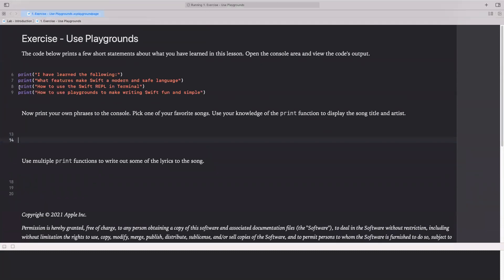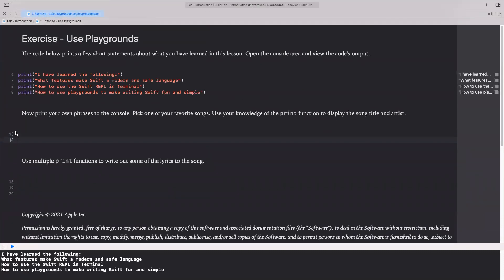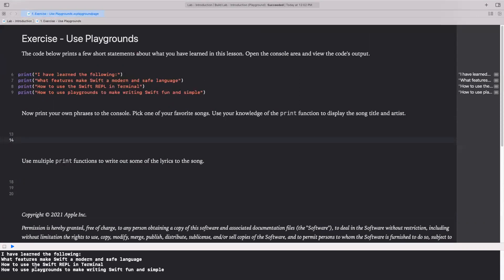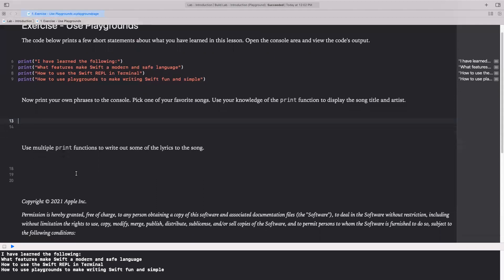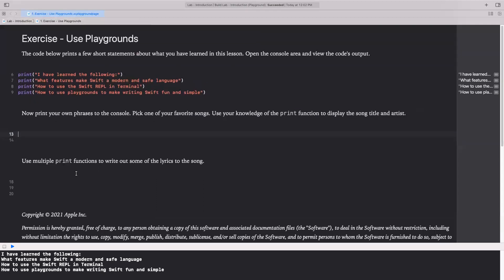You can, so if I run this, you'll see that it's already run, and this is what you got the output. Now you need to follow the instructions. So now print your own phrase to the console, pick your favorite song, anything that you want to print. It's basically to practice the print statement. And then you can use multiple line functions to write some of the lyrics to the song. So that is your first lab. I think it's pretty straightforward, not complex, but this is a key point to get started. I'm going to stop here and I'll see you on the next lecture.